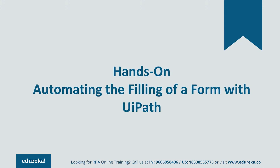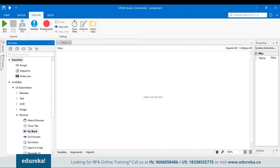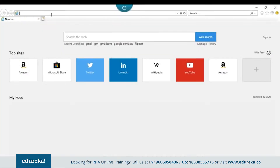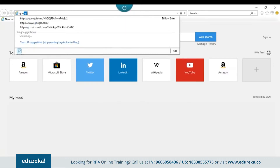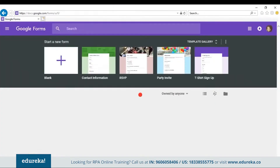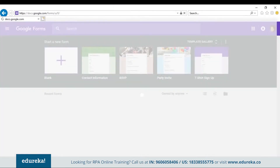Let's go back to our UiPath tool. We already have a blank project created. Let's drag and drop a sequence into the workspace — a sequence is where all your activities are performed. Since we're dealing with a Google form, let's first create one. Go to a browser, search for Google Forms, and create a blank Google form.